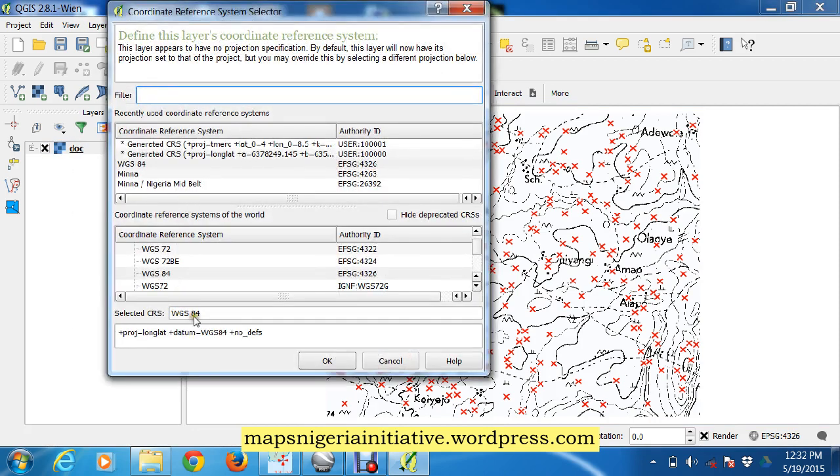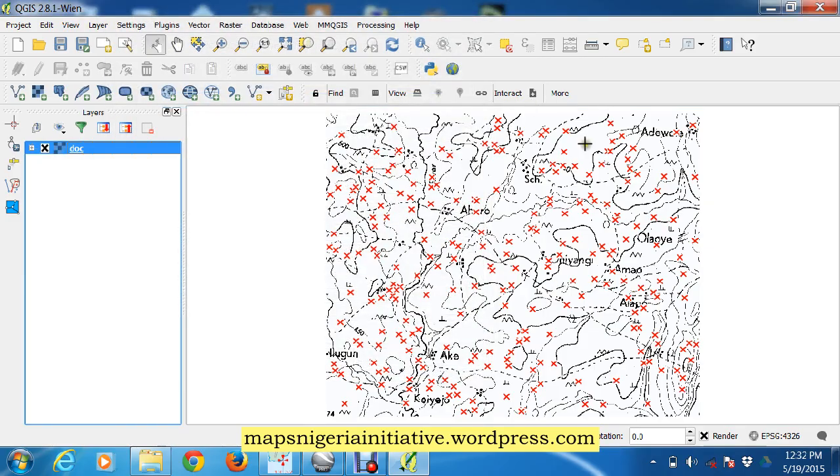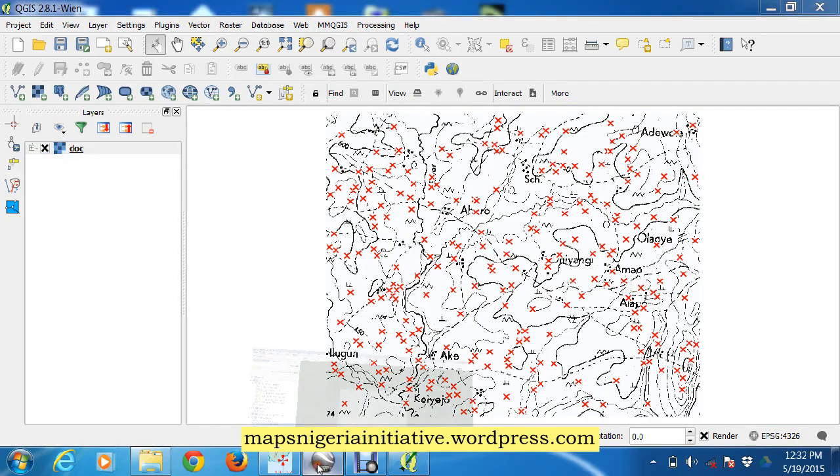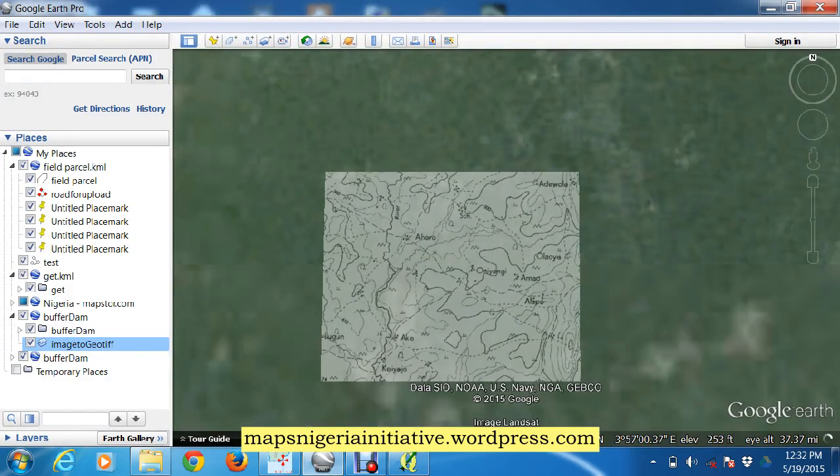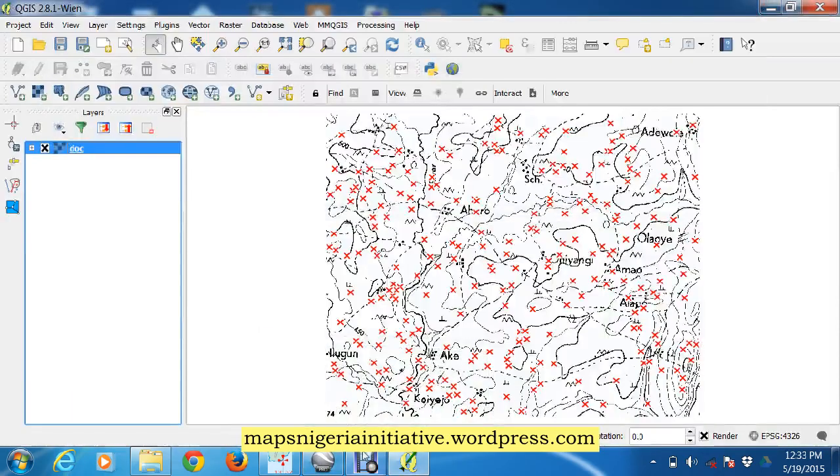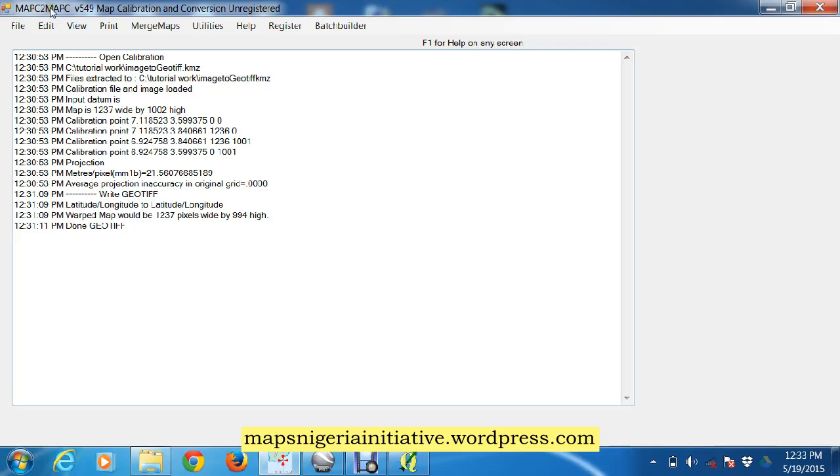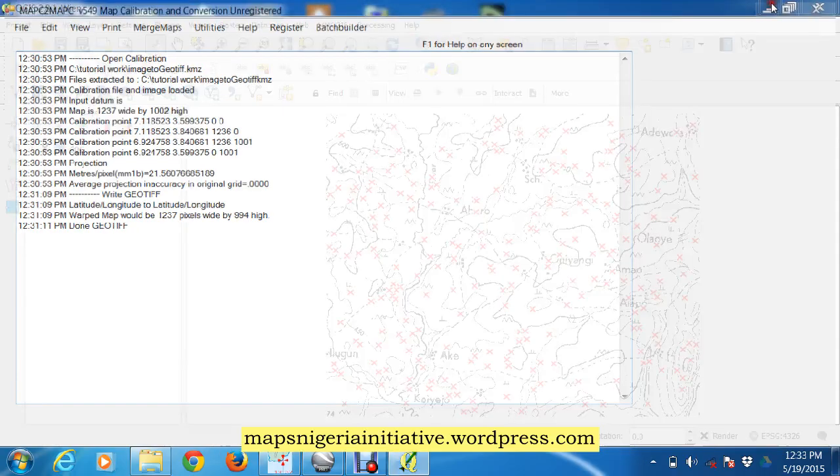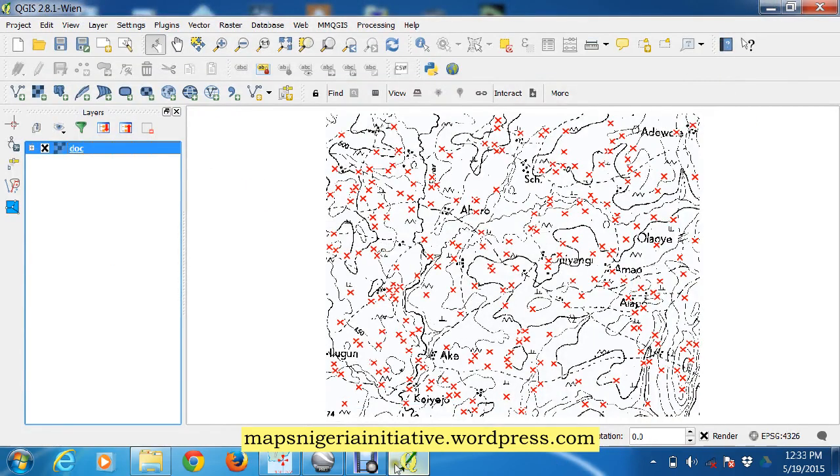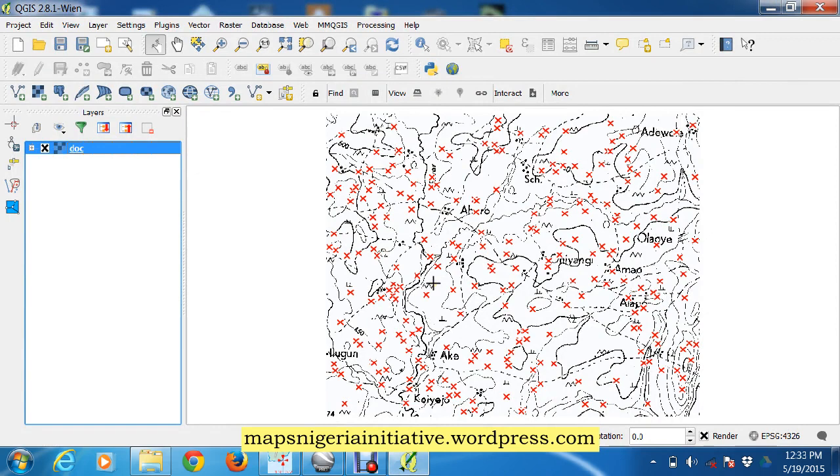And as you can see, WGS84 is the selected coordinate reference system. So that's how we've converted. First of all, we calibrated the image using Google Earth Pro, then we converted it using MapC2MapC software, and then we've loaded it here as a GeoTIFF for work in a GIS software, QGIS. Thanks for listening and feel free to send in your comments.